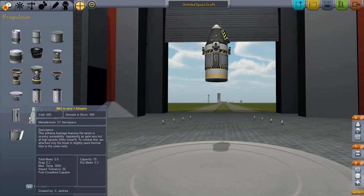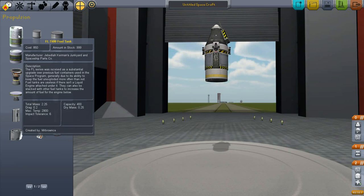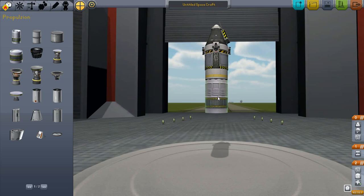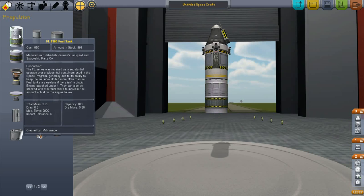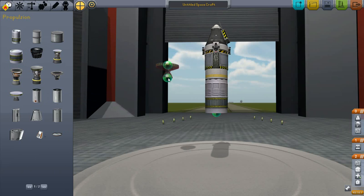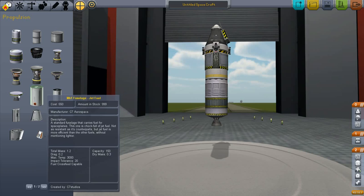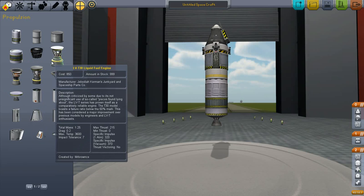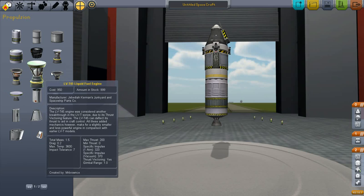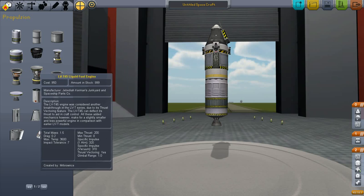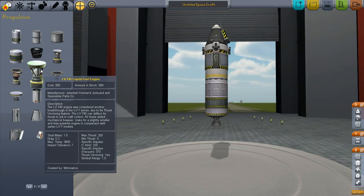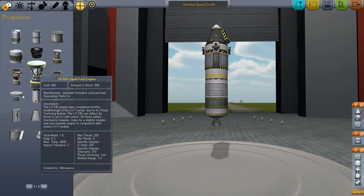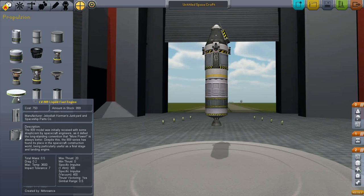Then we're going to move that up. Go back over here and put on a single FLT400 fuel tank. Under that we're going to mount a single LV909 liquid fuel engine. That is your standard one meter orbital engine.